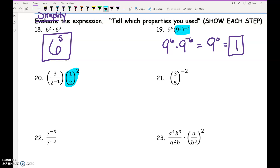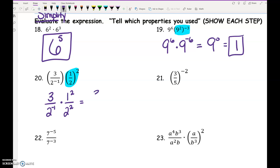Anytime I see parentheses with exponents on the outside, deal with that first. We get 3 over 2 to the negative 1, giving 1 squared over 2 squared. On the top, 1 squared is 1 — we don't really need to write it. When you multiply fractions, multiply straight across top and bottom. So on the bottom it's 2 to the negative 1 times 2 to the negative 2. Adding those exponents: negative 1 plus negative 2 is negative 3... wait, negative 1 plus 2 is 1. So this is 2 to the first, which is just 2, making our answer 3 halves.